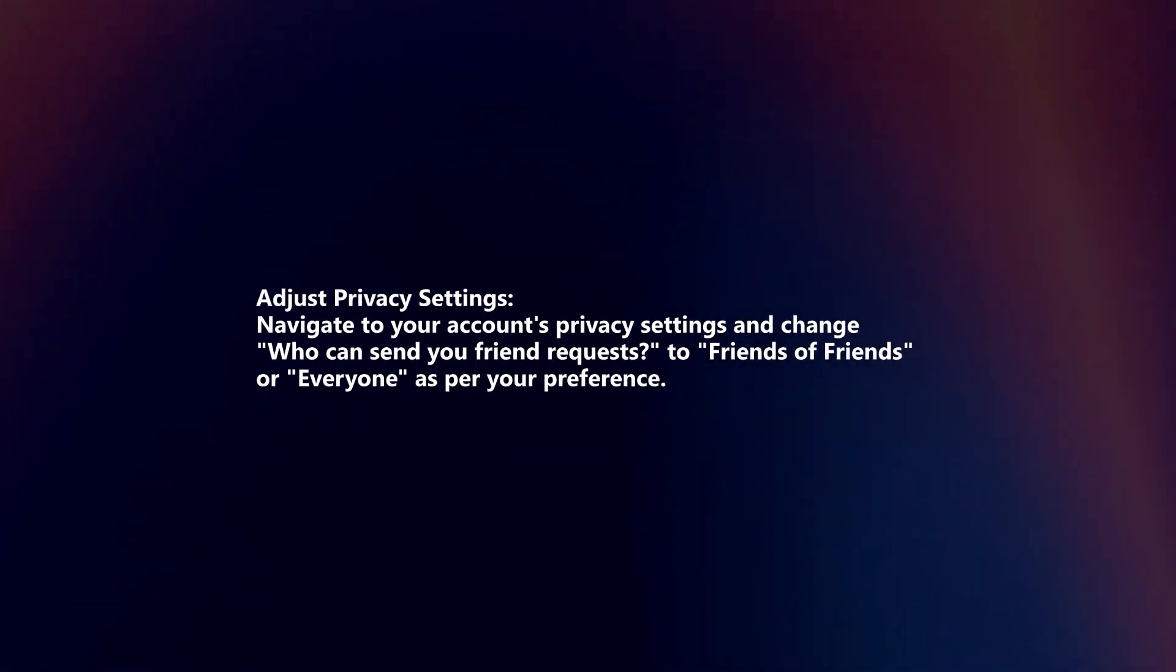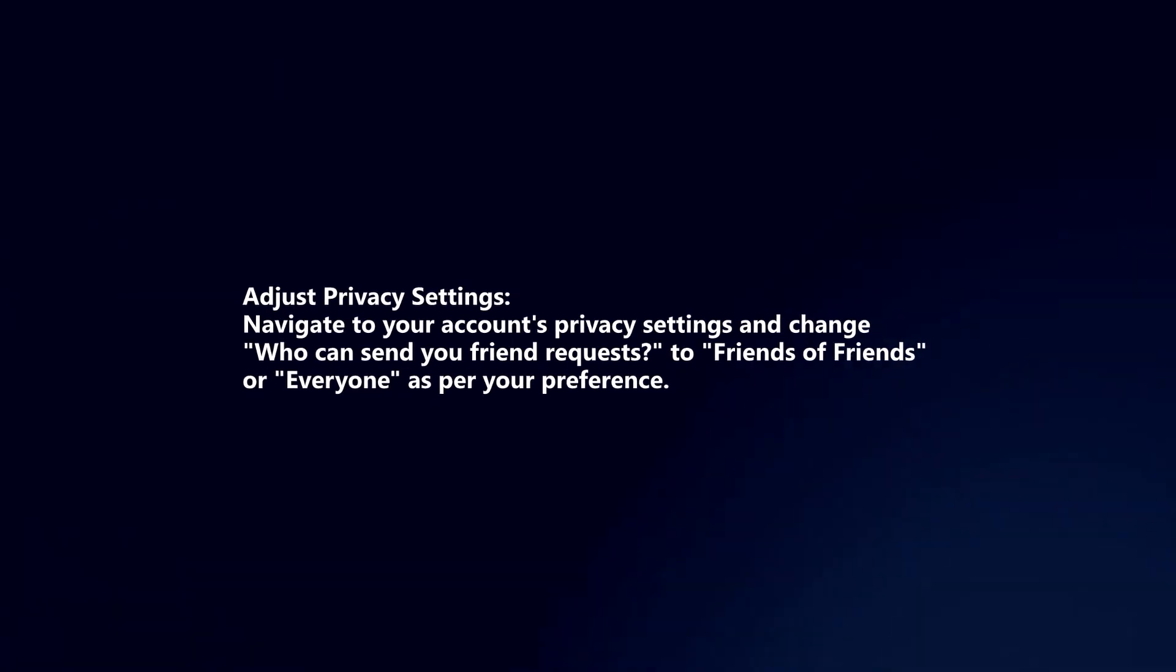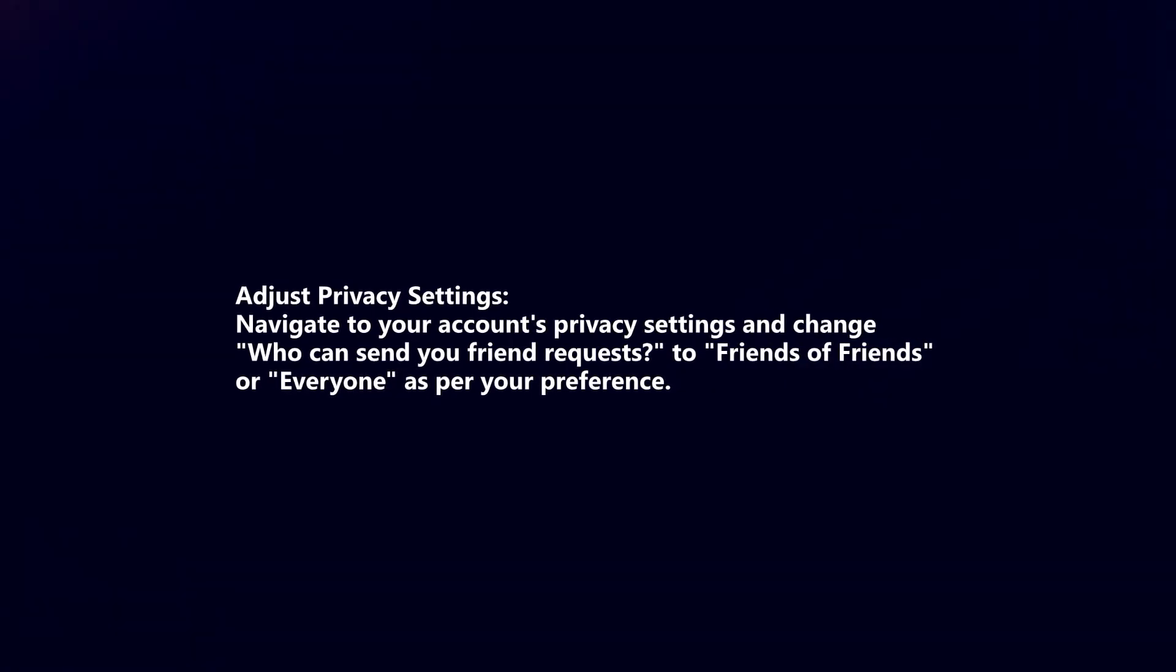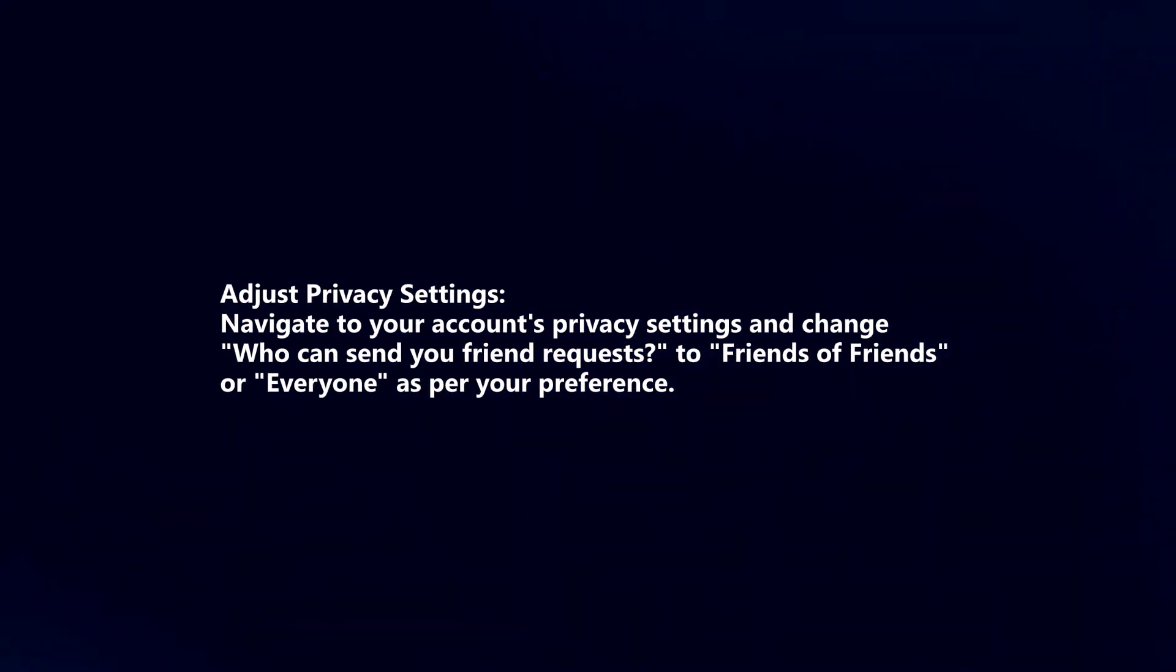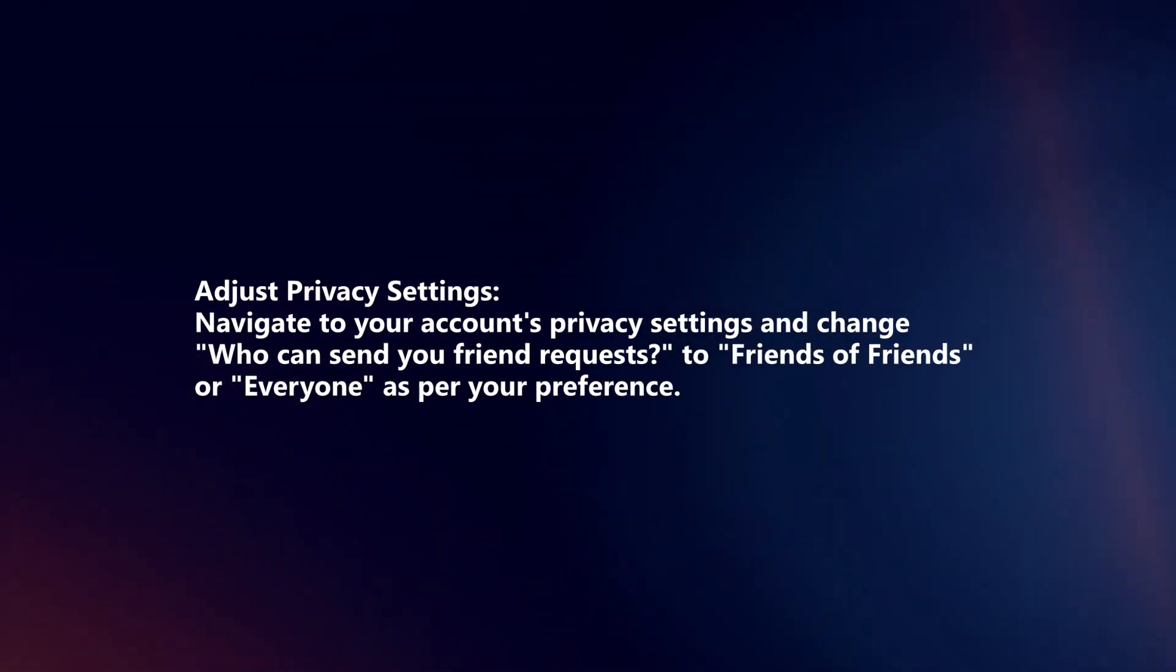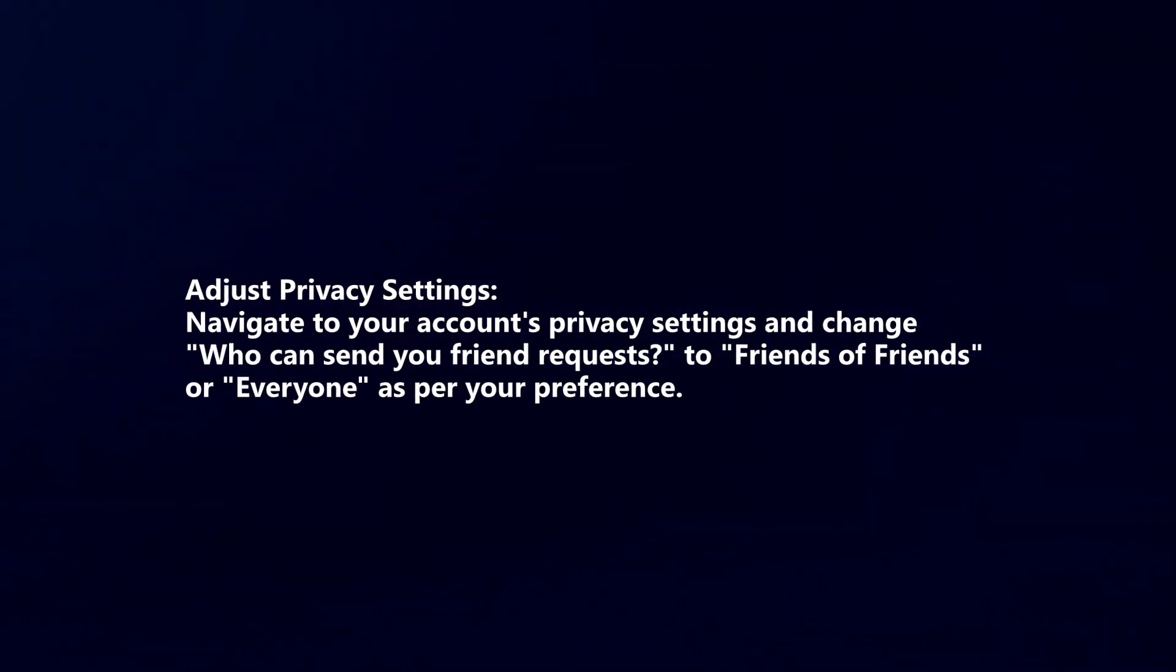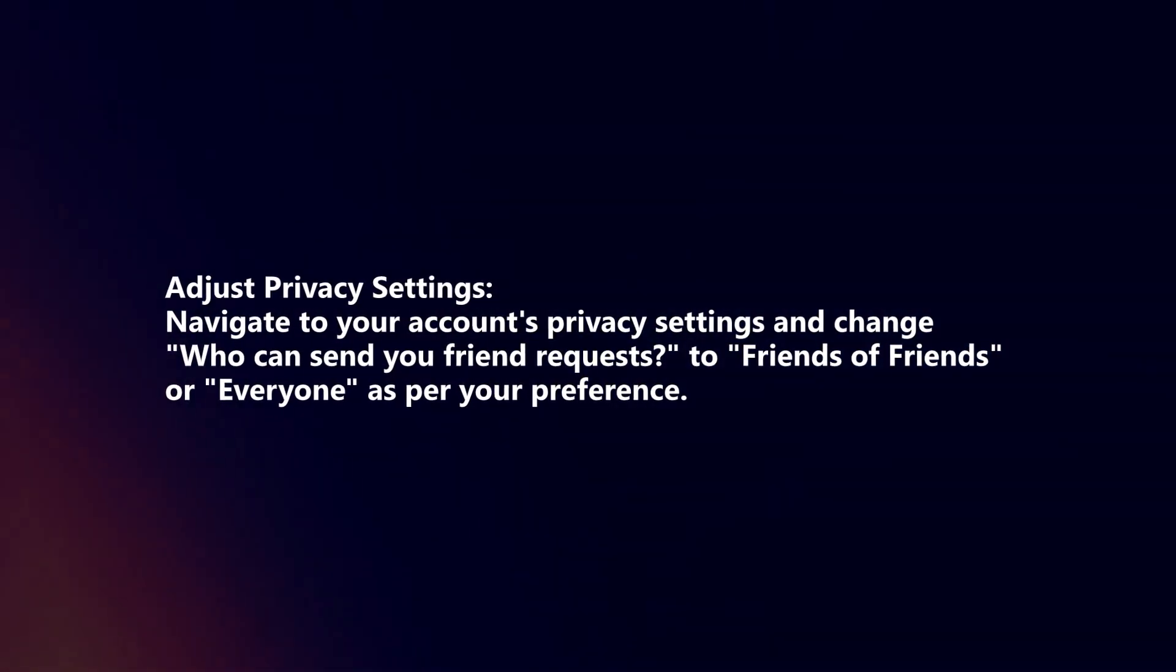Adjust privacy settings. Navigate to your account's privacy settings and change who can send your friend requests to friends of friends or everyone as per your preference.